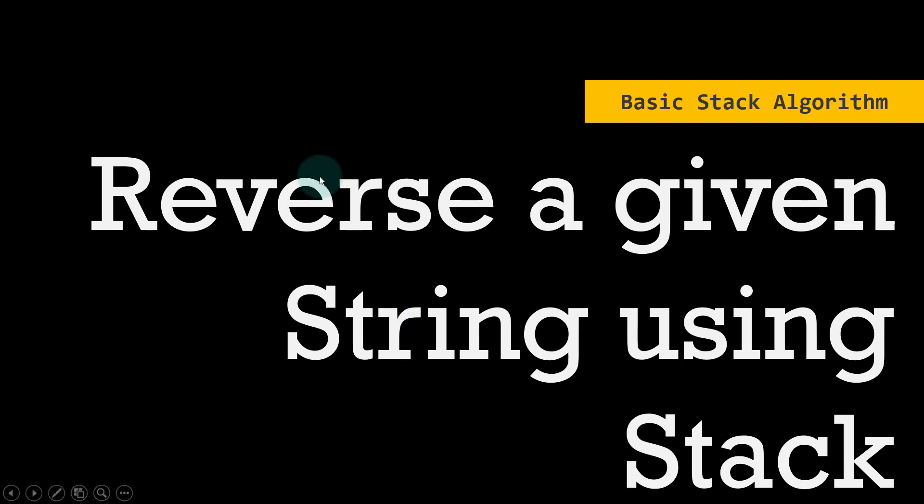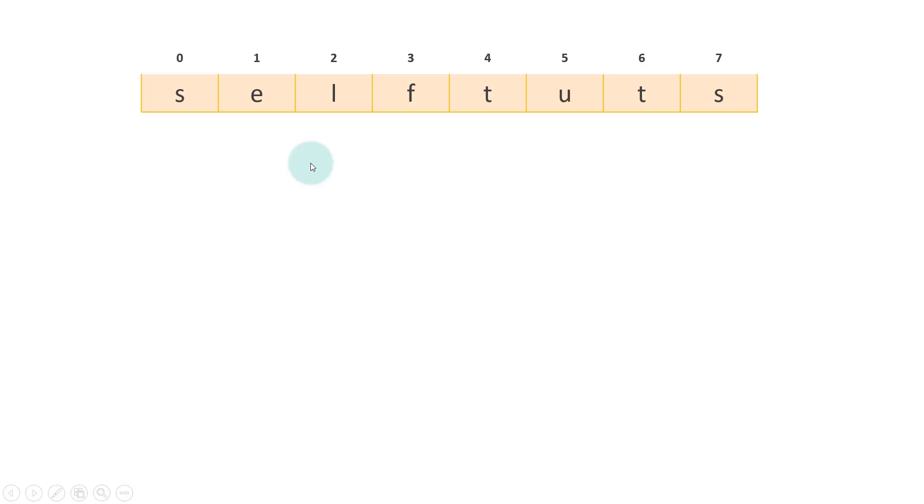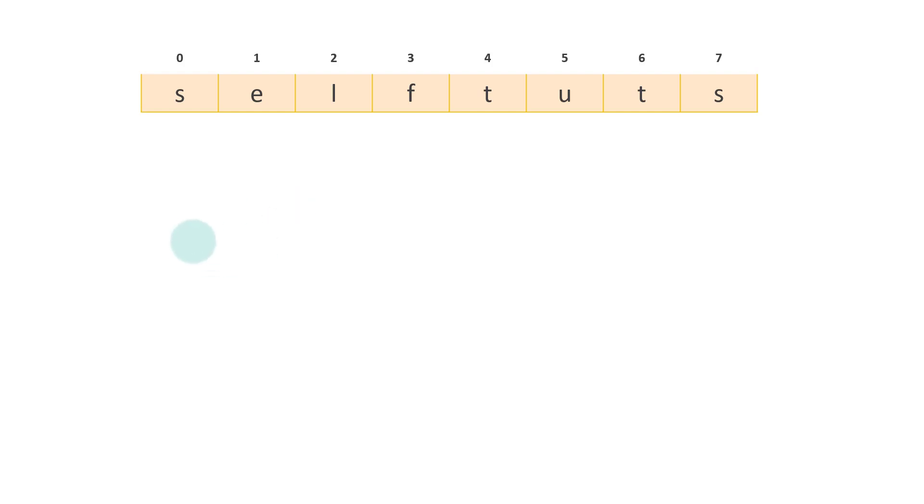we'll look into it this way - this is the given string, a string which has the characters S-E-L-F-T-U-T-S. This is my channel name. If you have not subscribed, please subscribe for getting more algorithmic and programming videos.